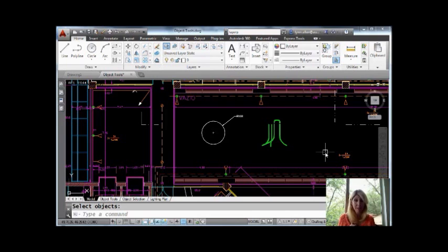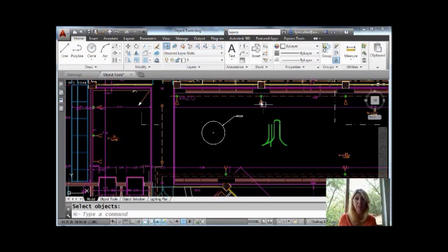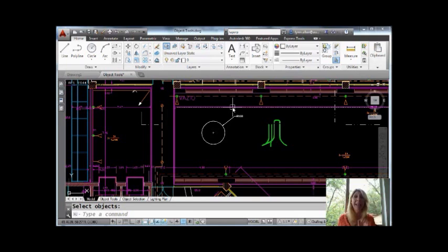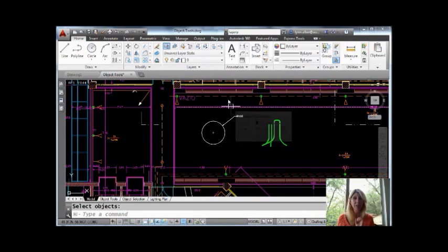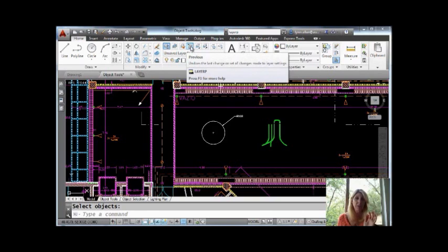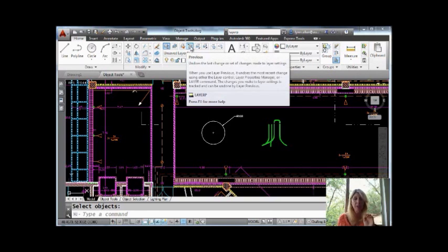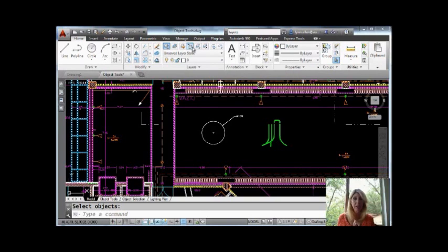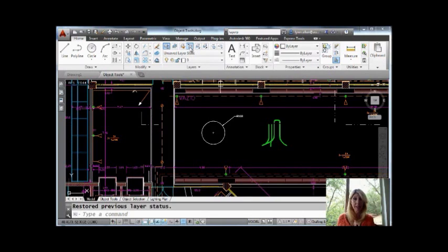That's where layer previous comes in. It's going to let me keep all the edits and changes I've made to my drawing. It's just going to undo the last thing that I did in the layer dialog box. So let's come up here. It looks like an undo with a little undo arrow there and a little layer. So I'm going to hit layer previous.